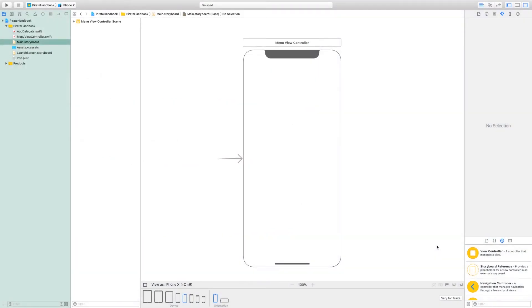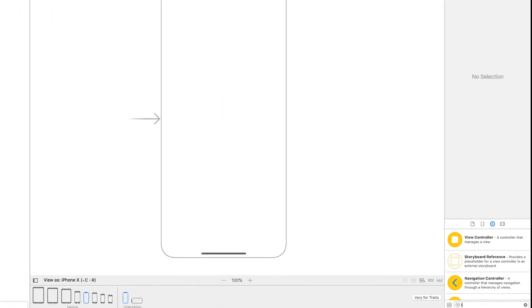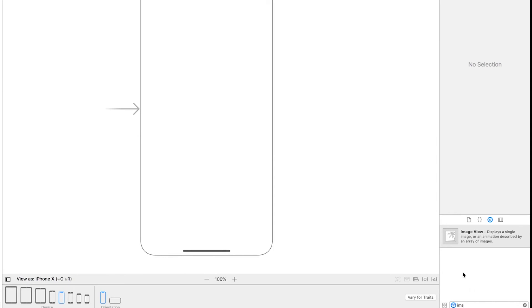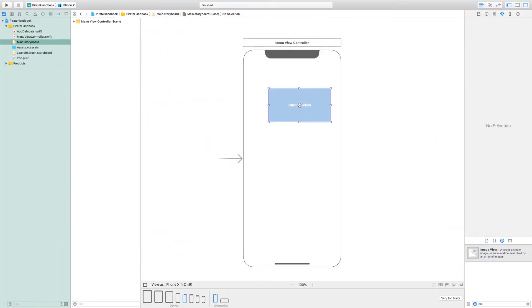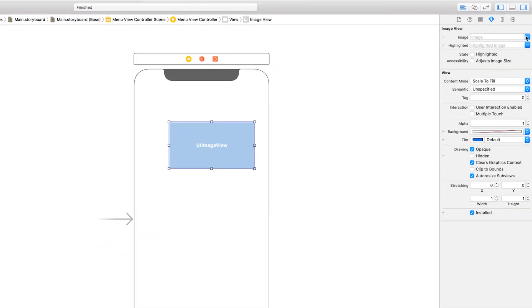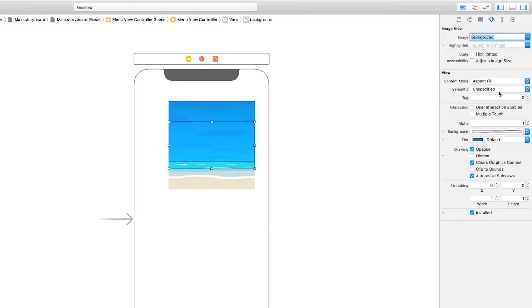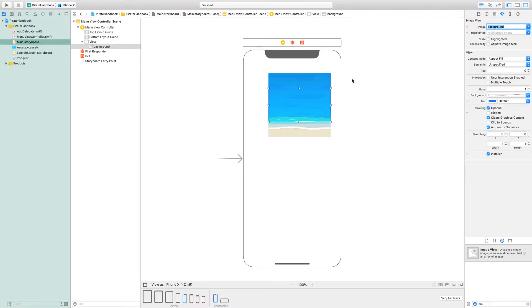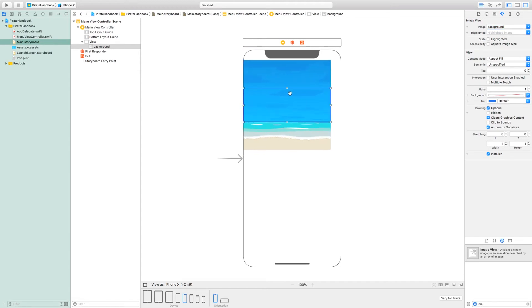In these sections on auto layout, we'll be working exclusively in the main storyboard. The starter project is totally empty. First, let's get a background set up and use auto resizing to make sure it always fills the screen. Grab an image view by starting to type "image view" in the object library and drag it onto the main view. Set its image to be "background" and its content mode to aspect fill. Then drag all four edges to make the view fill the full size of its super view.